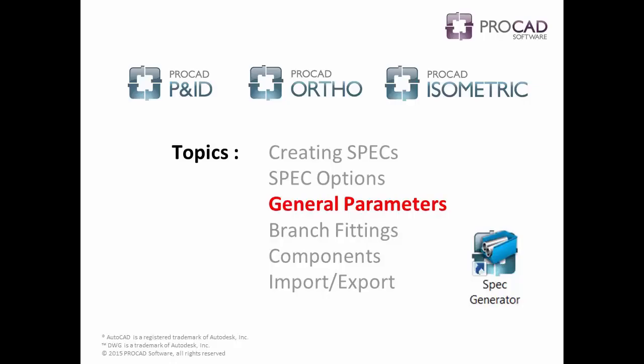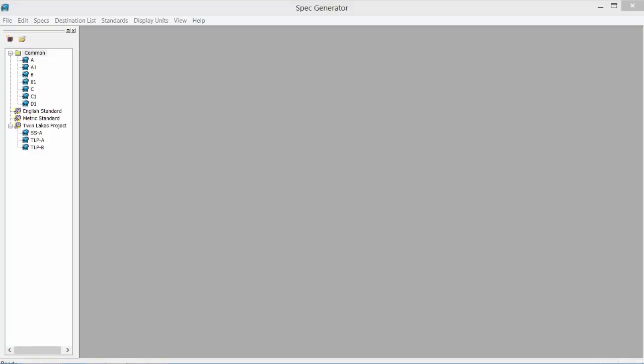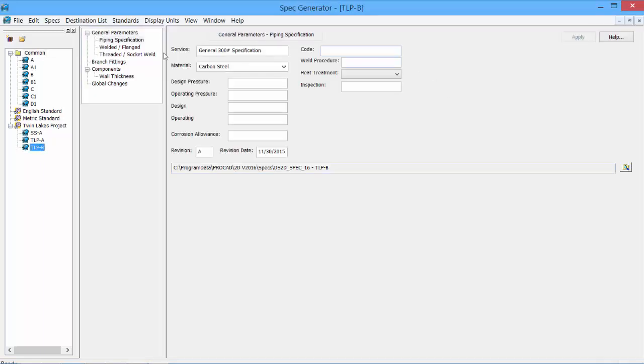The next topic to cover is general parameters. So we've created our spec, the TLP-B, 300lb. Let's double click it to open it to see more information. In the data pane area, you'll see all the information, any changes made will only affect this spec.